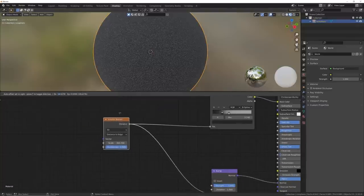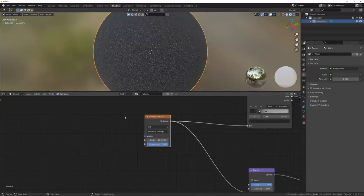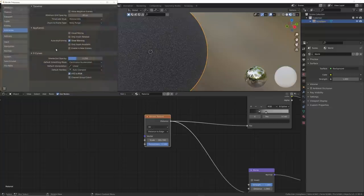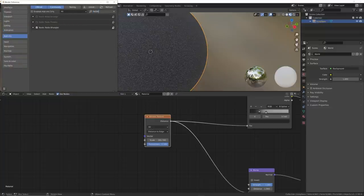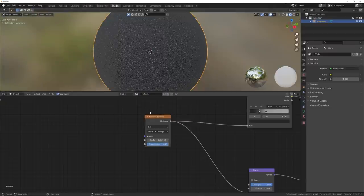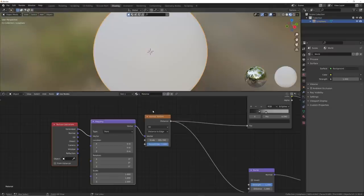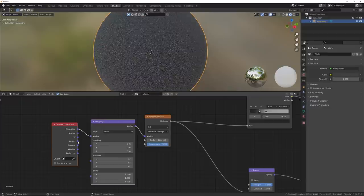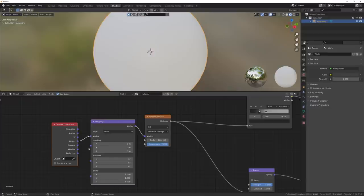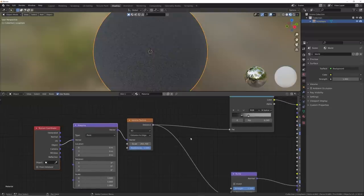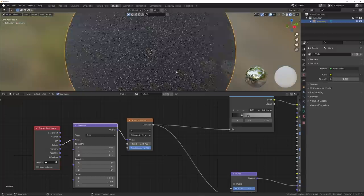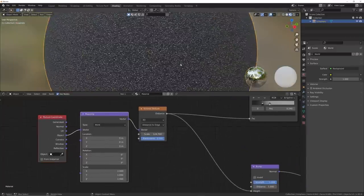Go to your preferences and make sure you have the Node Wrangler add-on enabled — just type 'node' in preferences, you'll see Node Wrangler, click that. Now I'll click the voronoi texture and hit Ctrl+T — that gets me my mapping and texture coordinate system. This way when we reuse this material on different objects we don't have to worry about distortion. With that done, let's change the scale back to around 124 and now let's distort this pattern.